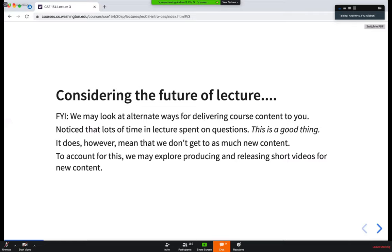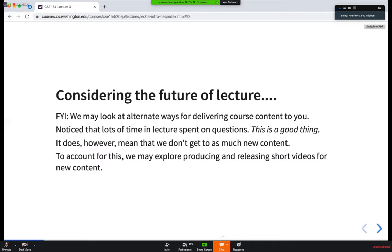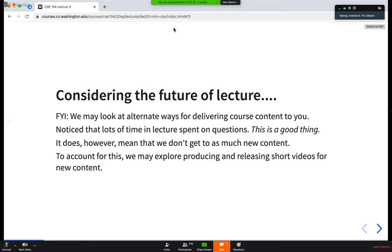I also want to propose something: we might look at alternative ways of delivering lecture and content. From the last two lectures, we spent a fair bit of time addressing questions and not necessarily getting to new content. A lot of section yesterday was spent on CSS and selectors that we didn't cover in lecture very much at all. Lecture does spend a lot of time on questions, and that's fine — I'm glad you're asking questions and willing to participate.